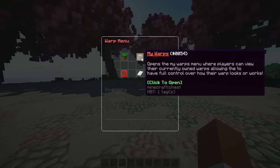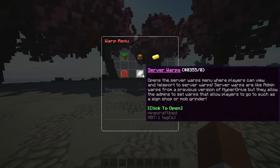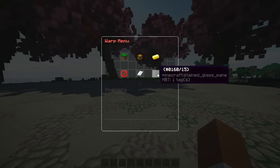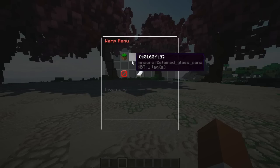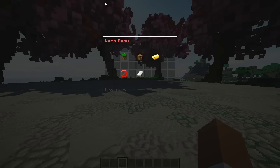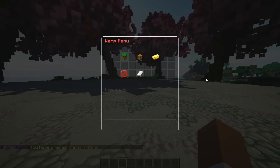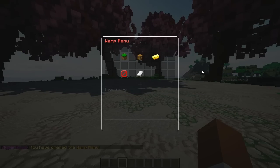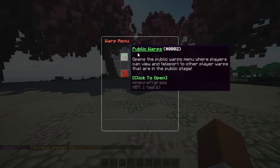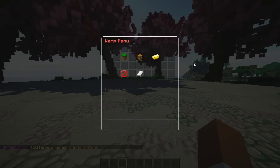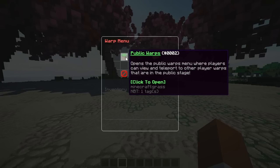You have public warps, my warps, shop, workshop, private warps, and server warps. You can customize this with a secondary plugin you can buy as well, which lets you configure pretty much every single thing about the GUI — I'll also leave it in the description below. Adding these two plugins together, they're super configurable.